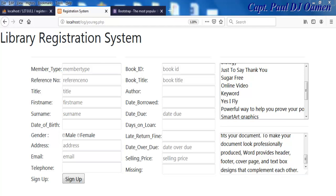Hi and welcome to the library registration system developed using Bootstrap, CSS, PHP, and HTML.